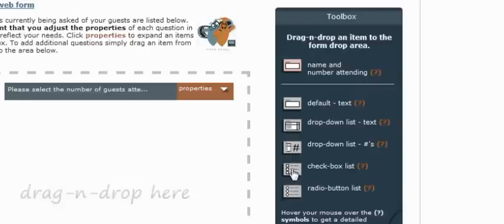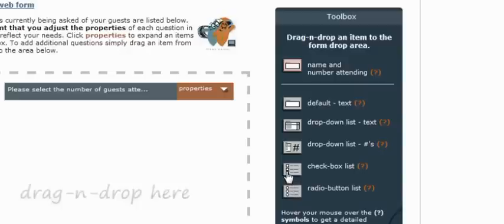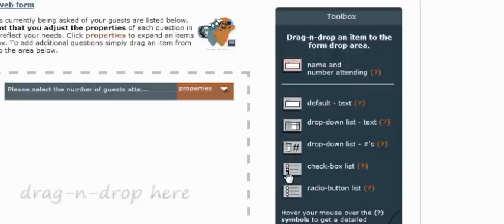And the last two items in the toolbox, a checkbox list and a radio button list, these are very similar, where they will both provide additional or groups of options for your guests to choose from. The key difference is that the checkbox list will allow your guests to choose more than one option, while the radio button list will only allow one option to be selected at any given time.